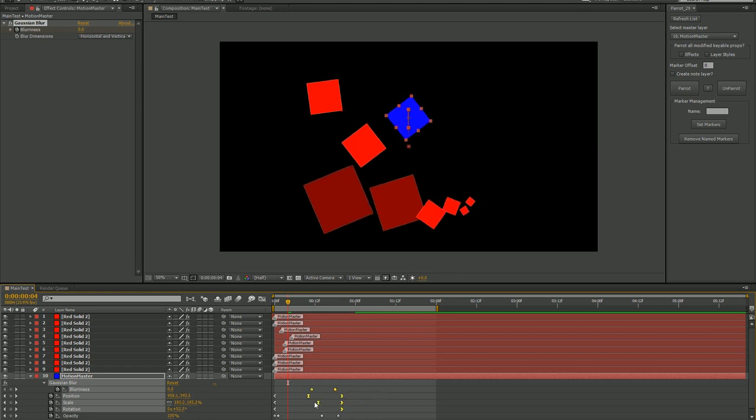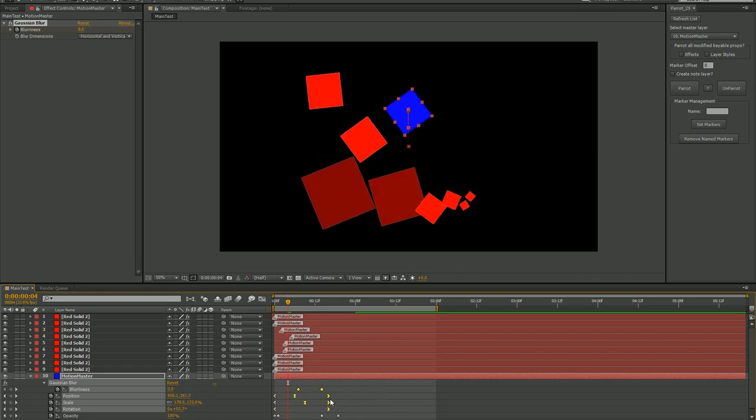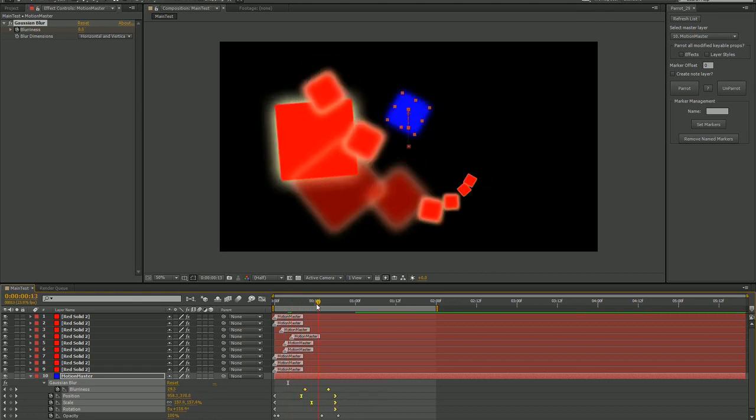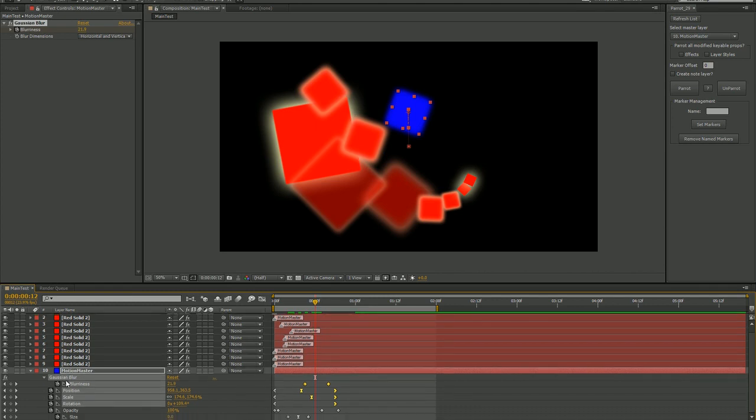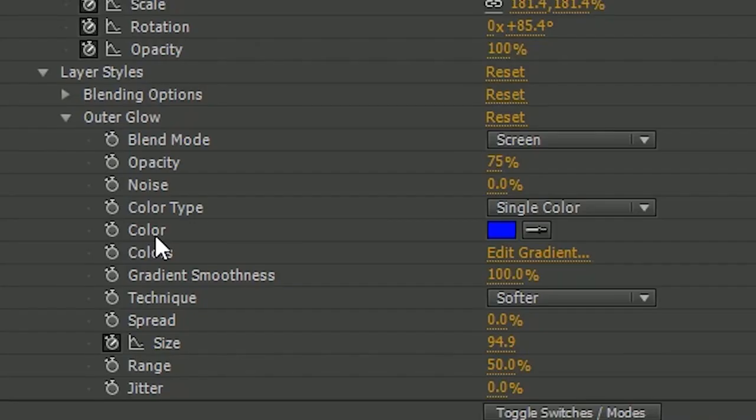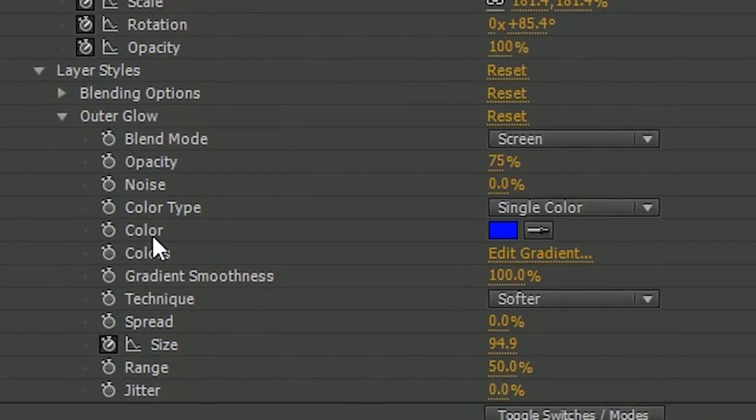Now, you'll notice that the outer glow layer style of these solids is not the same color as the source, and that's because the color property of the source was not keyed.